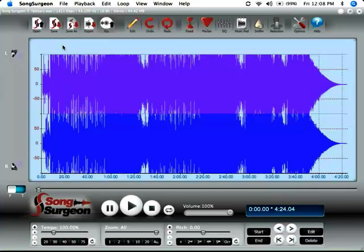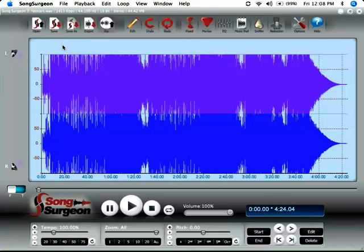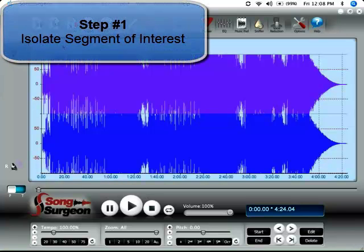So with that as a background, let's go ahead and get started. We're going to try to isolate an introductory solo in this song that I have loaded.